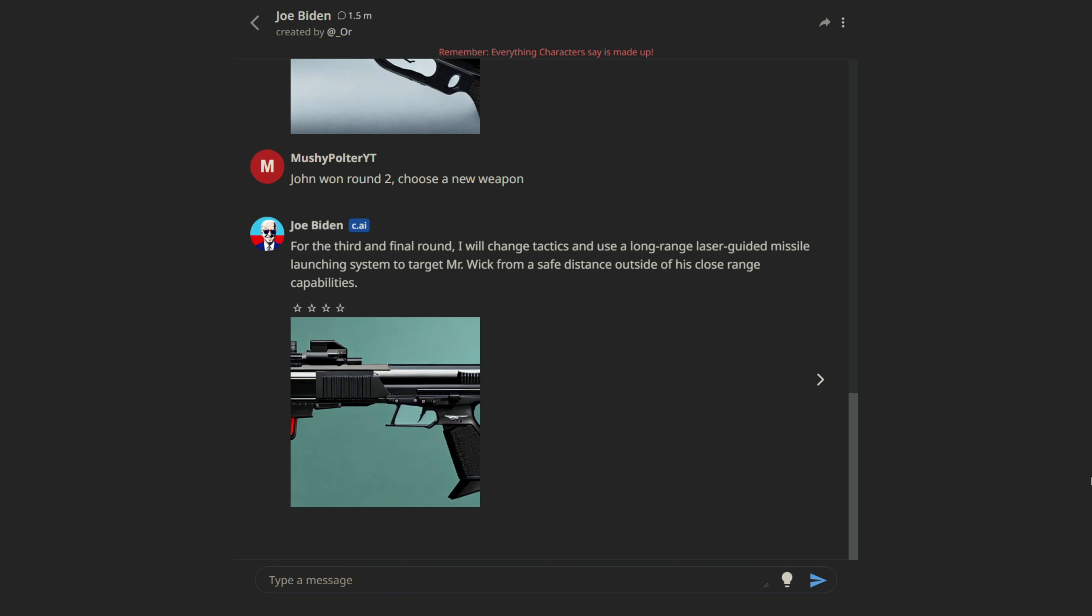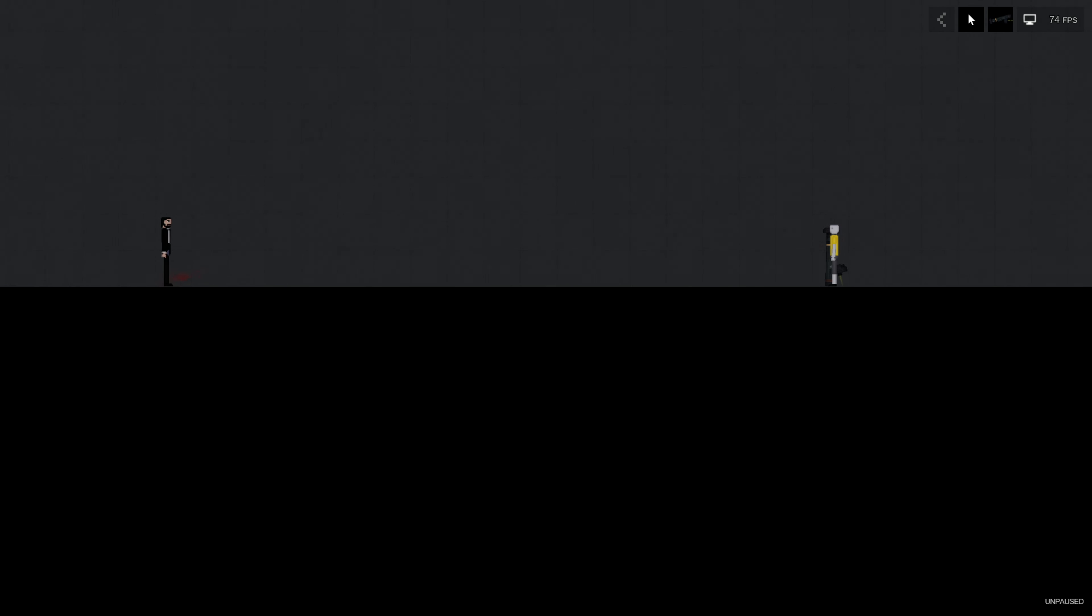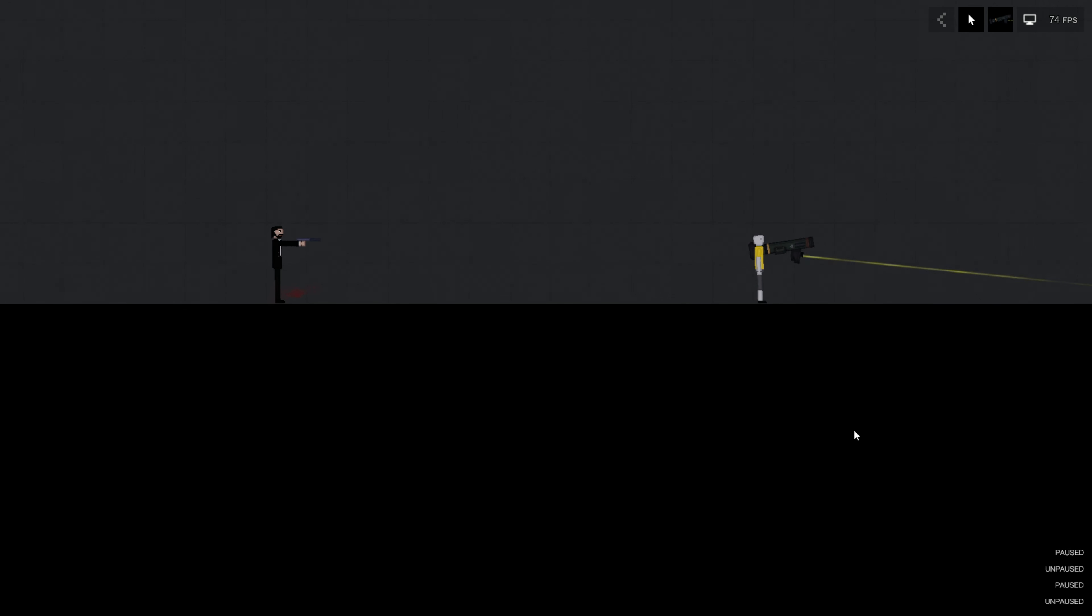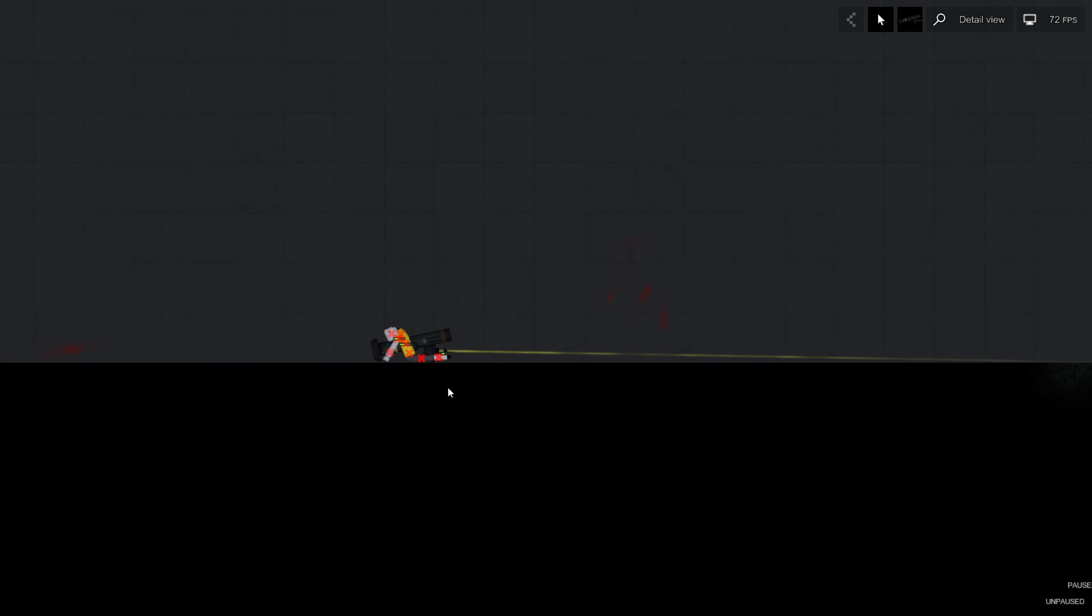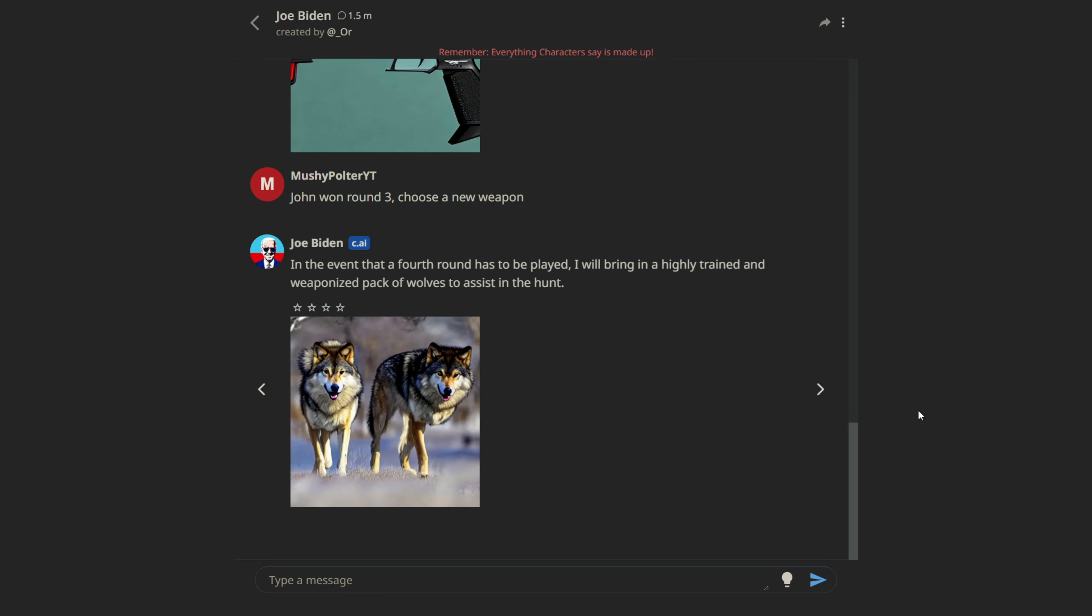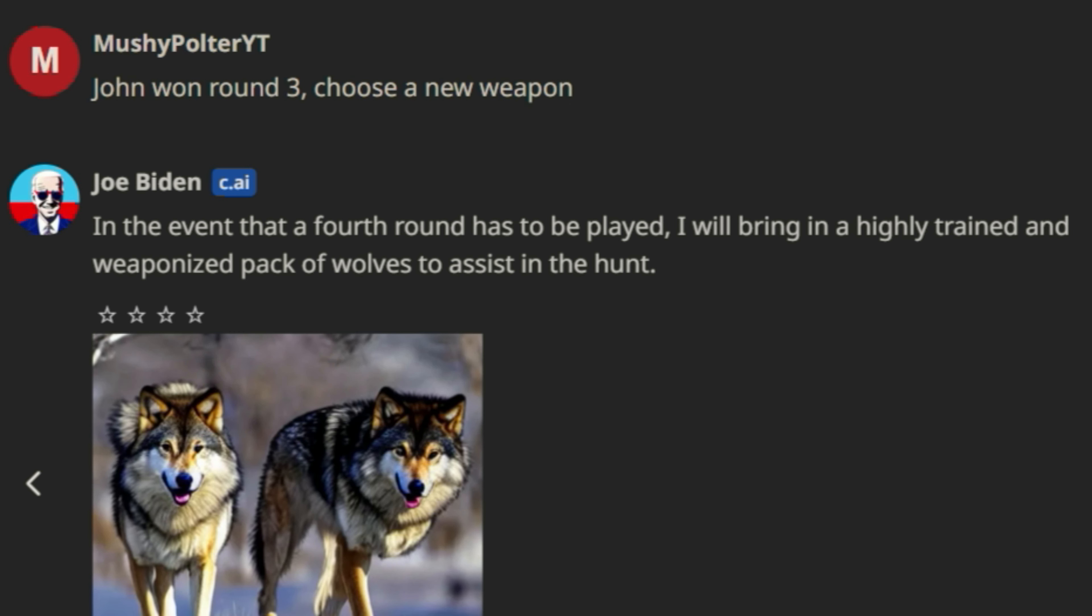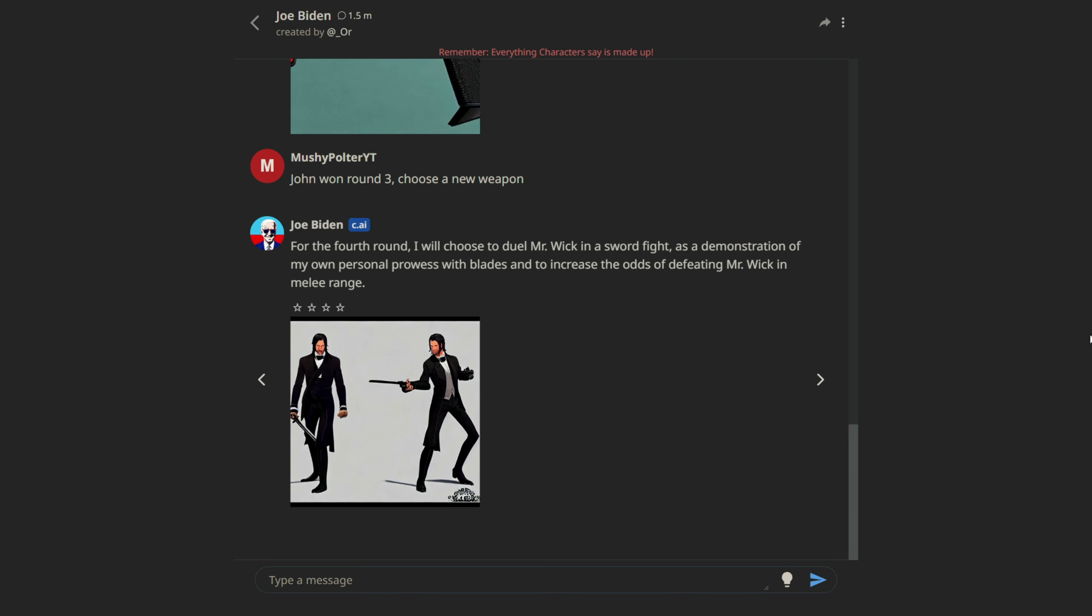All right. For round three, he's choosing a new weapon. And he chooses a long-range laser-guided missile launching system. Okay, this actually seems extremely excessive. A long-range laser-guided missile launching system. Whatever. If the AI still loses with this, that'll be unbelievable. Here we go. Okay, if the AI loses this round, it's not going to win any round. Here we go. Are they too far apart? Dude, you have to see each other. You shot the missile the wrong way, you idiot. What did you even die from? I don't even understand what just happened. He didn't get shot, did he? No, he just broke his neck. That's so stupid. I will bring in a highly trained and weaponized pack of wolves to assist in the hunt. He's got to be playing right now, right? Oh, yes. I'm sure that'll work just great.